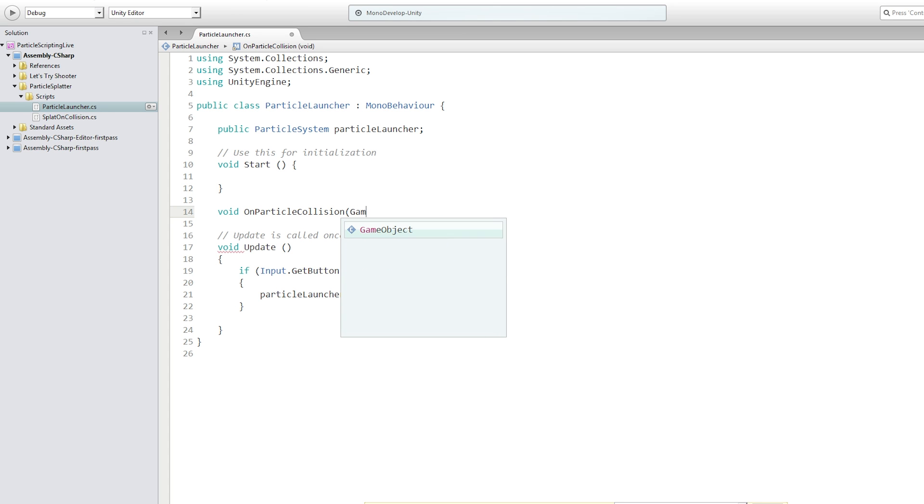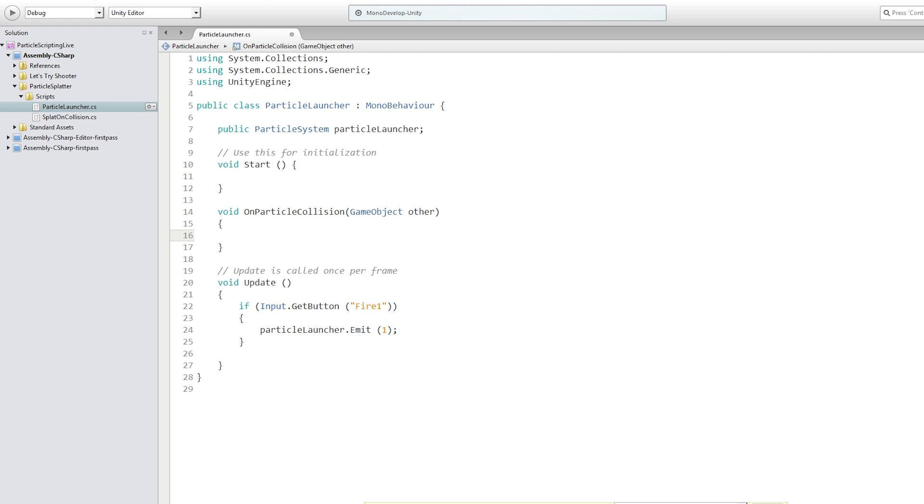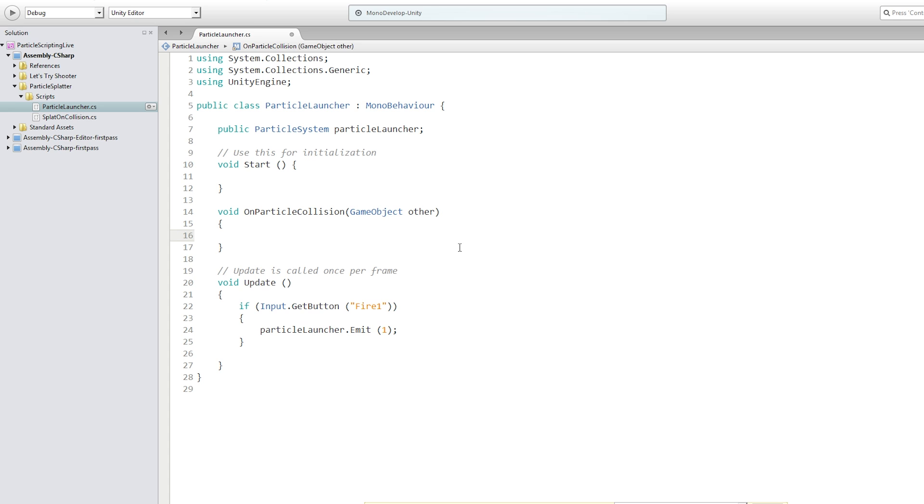And on particle collision takes a game object, which we're going to call other. Now, I'm going to read from the documentation here. To retrieve detailed information about all the collisions caused by the particle system, the particlephysicsextensions.getCollisionEvents function must be used to retrieve the array of particle system collision events. So this is actually the approach that we're going to use to get information about where the collision occurred and the rotation. But first, we're just going to set up the most basic version of this.